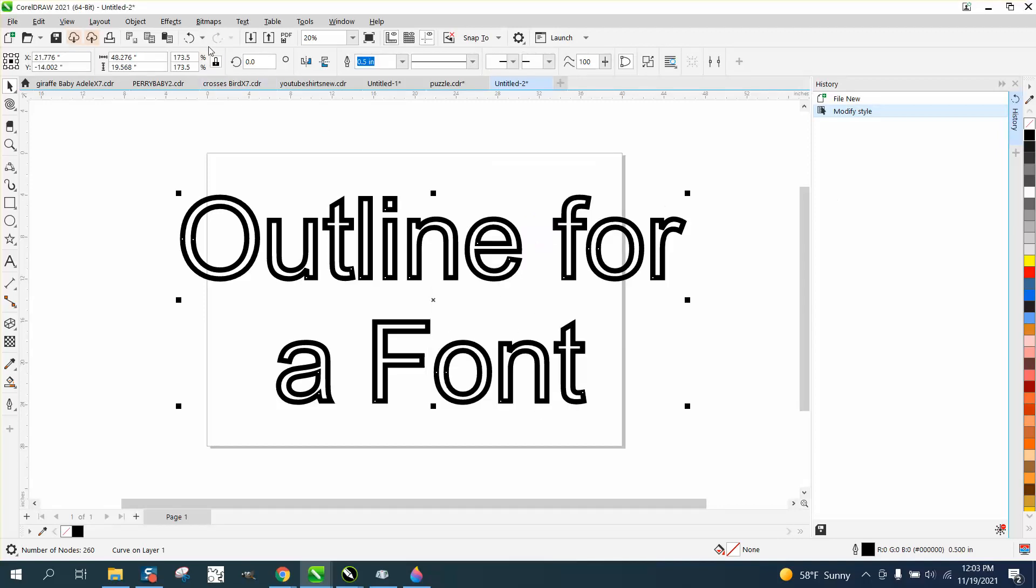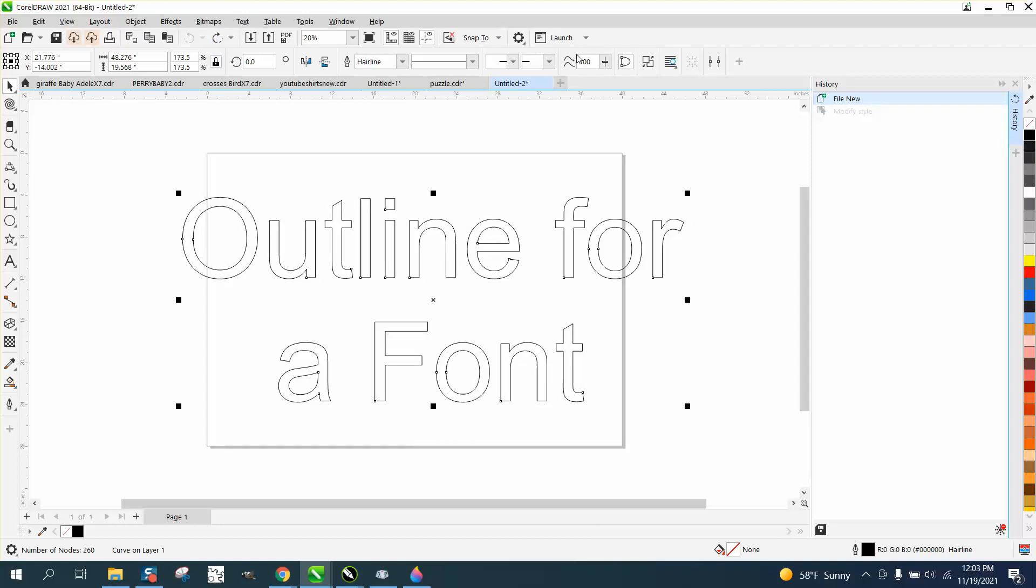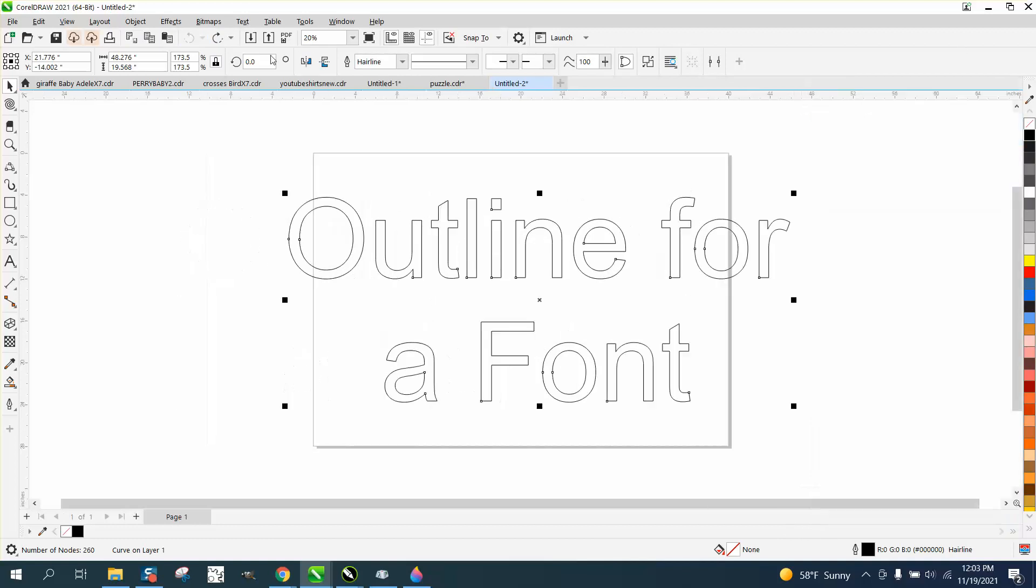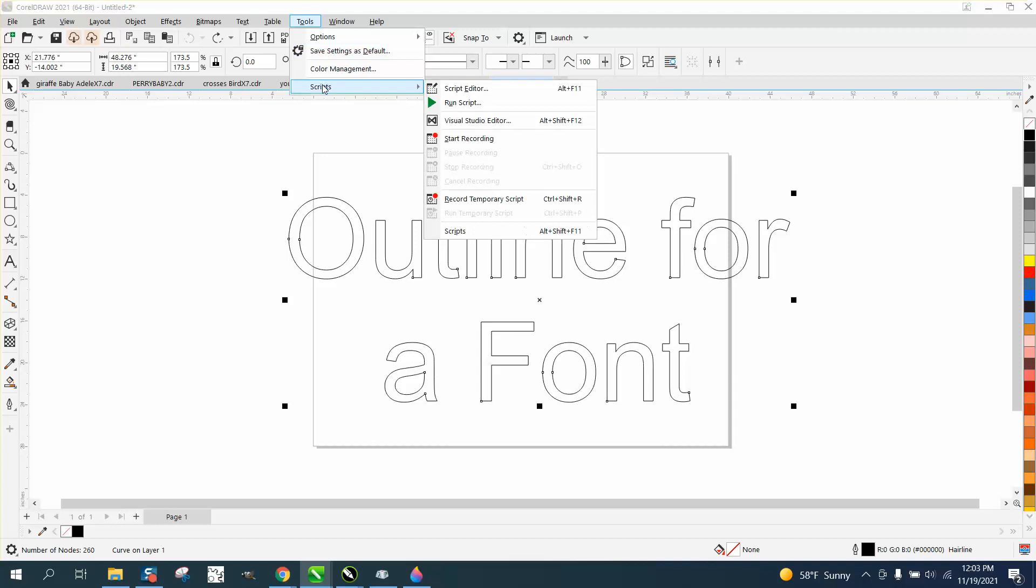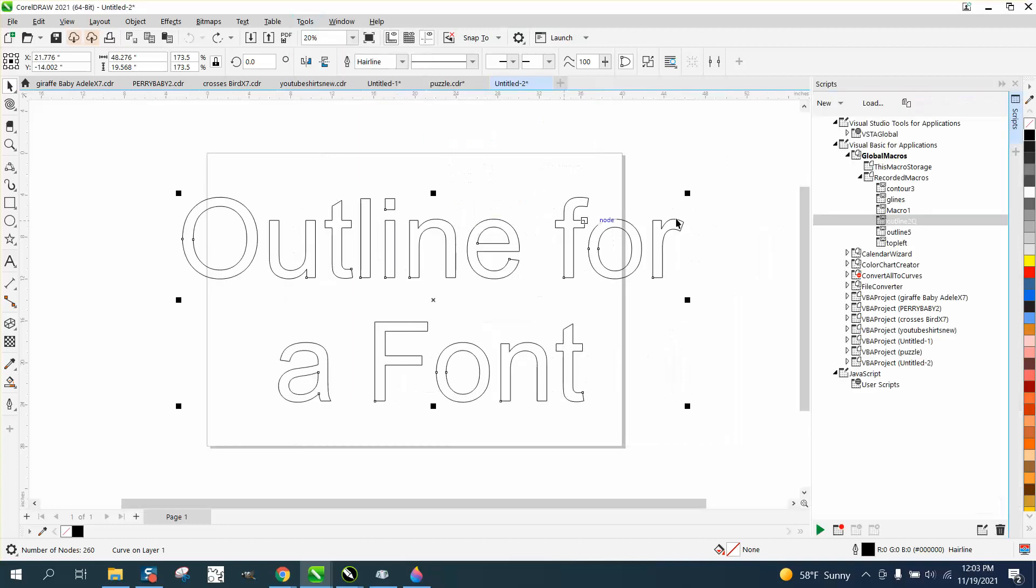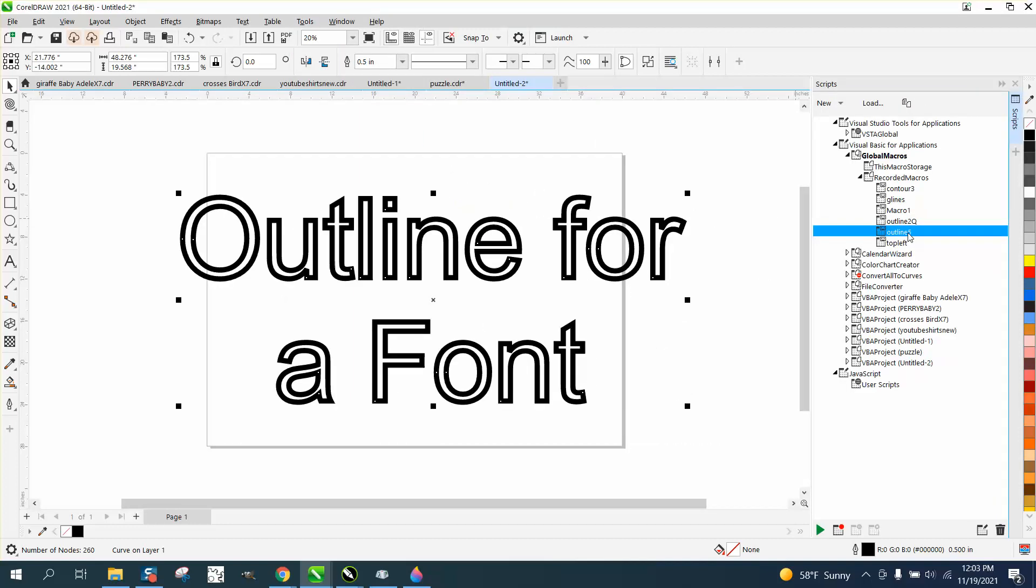And then hit OK. So let's back up here and see if it works. We'll open up the tools, scripts or macros, macros. And there's our outline five. And let's see if it works. And it did.